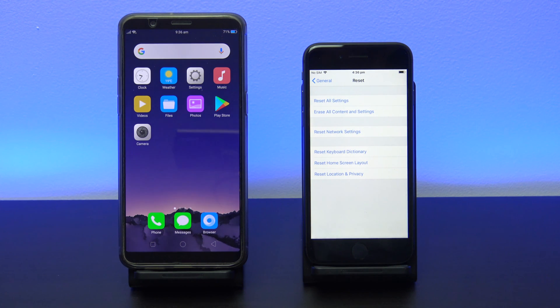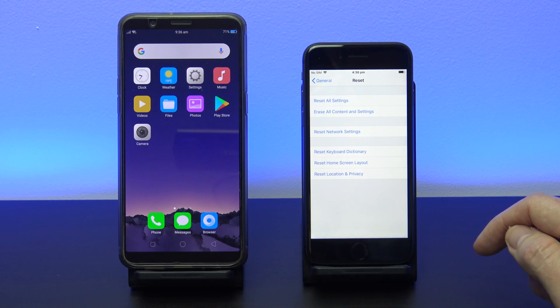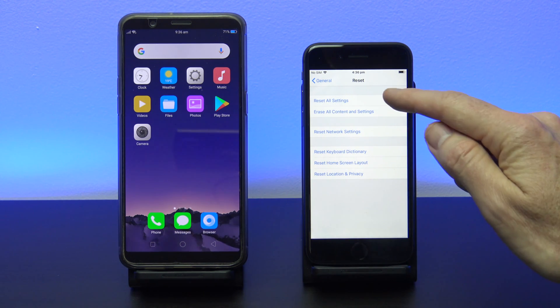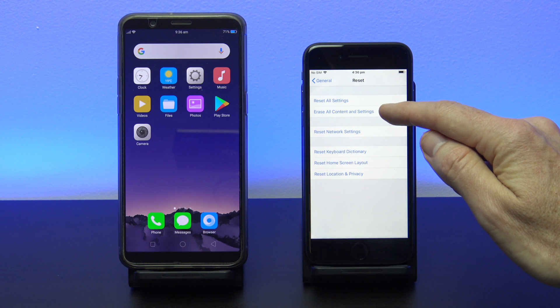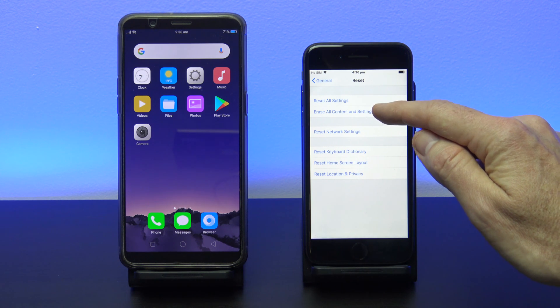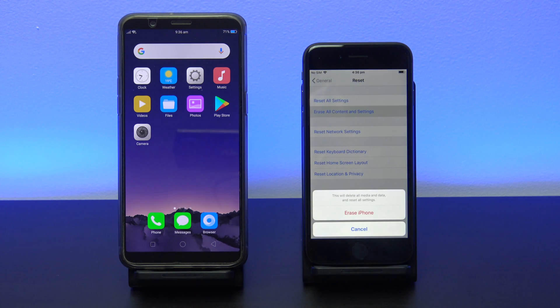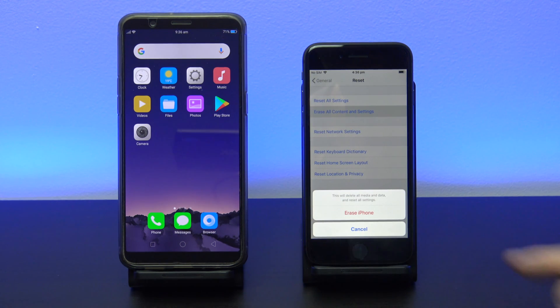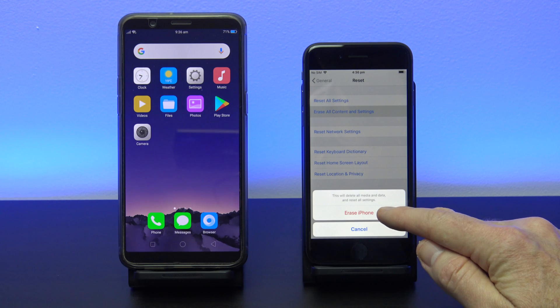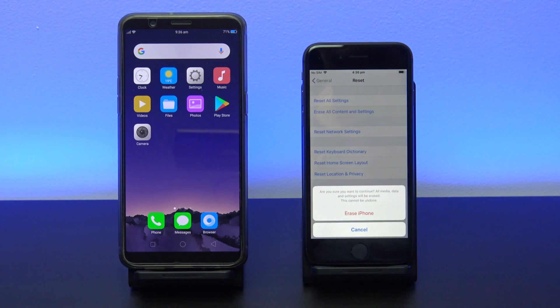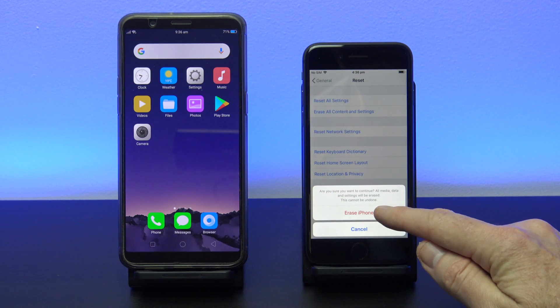I will do a separate video on this topic later so hit the subscribe button. Once you are in the Reset menu, tap on Erase All Content and Settings, and then tap the Erase iPhone button twice.